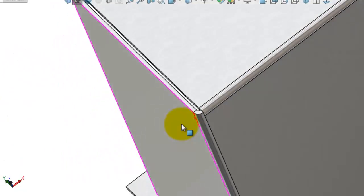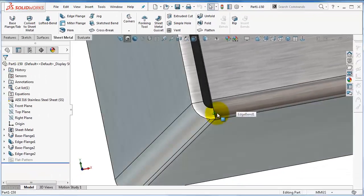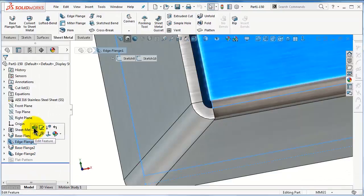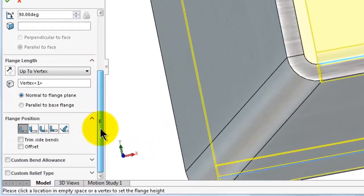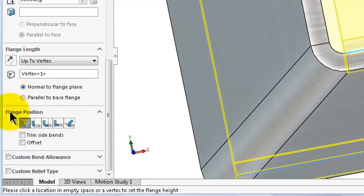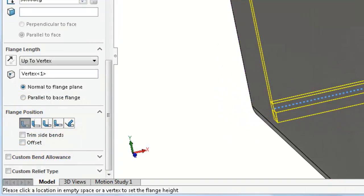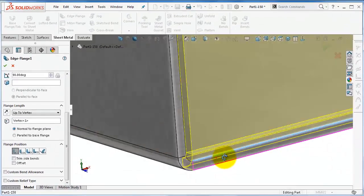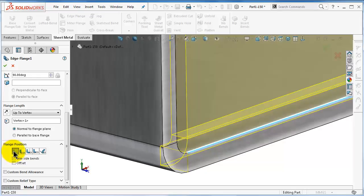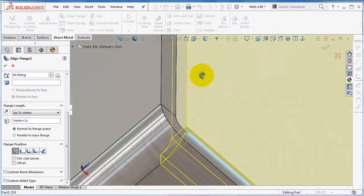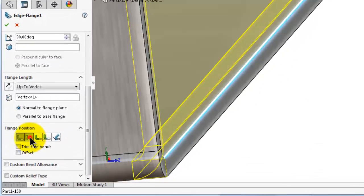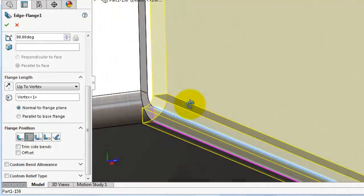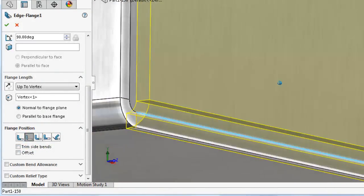We said about this corner down here that it doesn't look the way I would like to see it. To manage this bending, go again to edge flange one, edit the feature. In this section, the flange position, the best way to understand this feature is have a look at the shape over here. We have material inside, so in this case the bending is inside. If you select the second option, material outside, you will notice now it looks better.